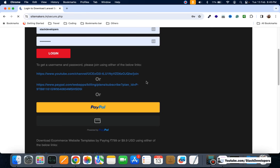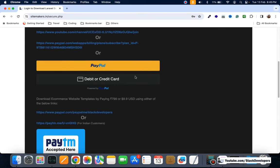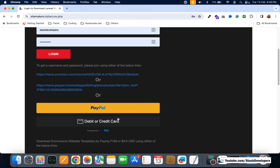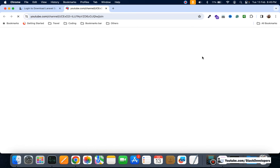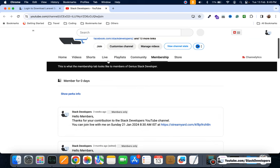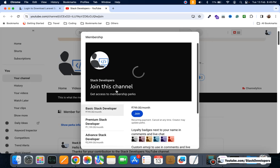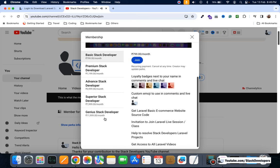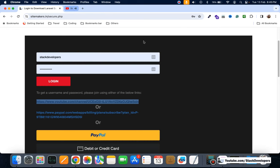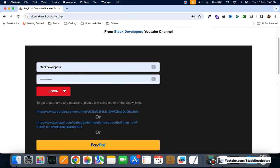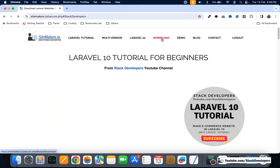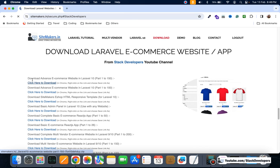You can click on login and choose a plan as per your requirement. You can pay via PayPal or debit/credit card. Click on join — this is the recommended link — and choose the basic, premium, advance, or genius plan. Once you have joined you will get an email with credentials to login, and after login you can click on download the advance ecommerce website Laravel 10 part 1 to 150.